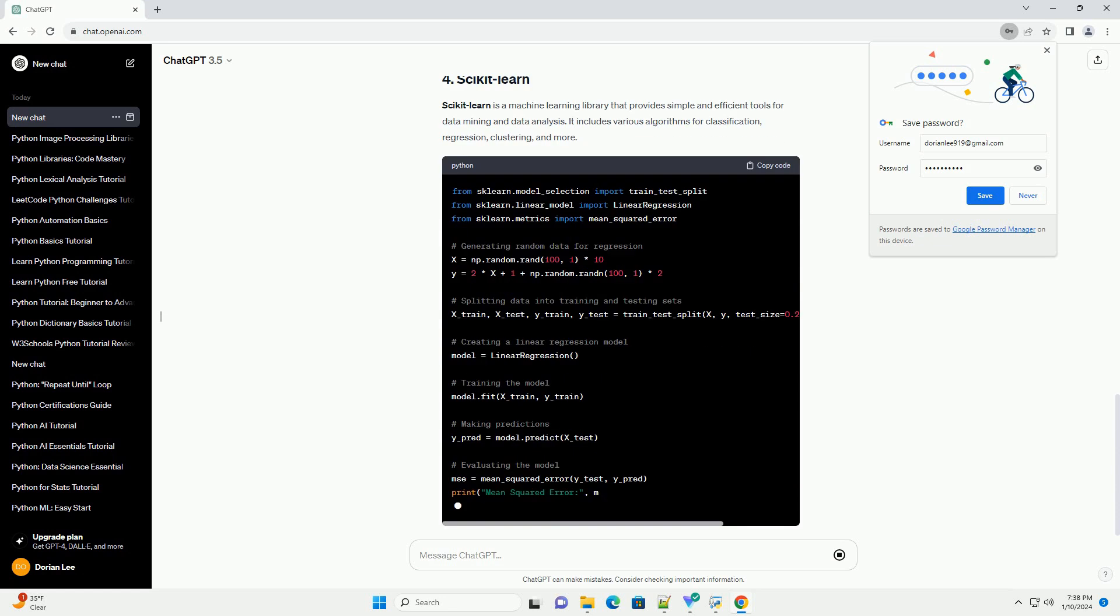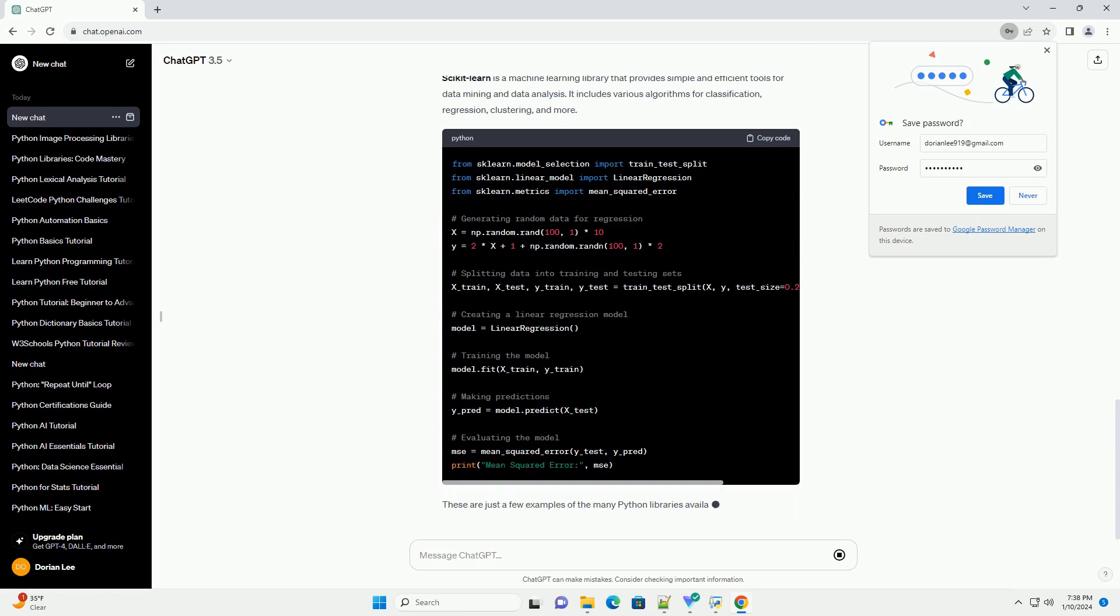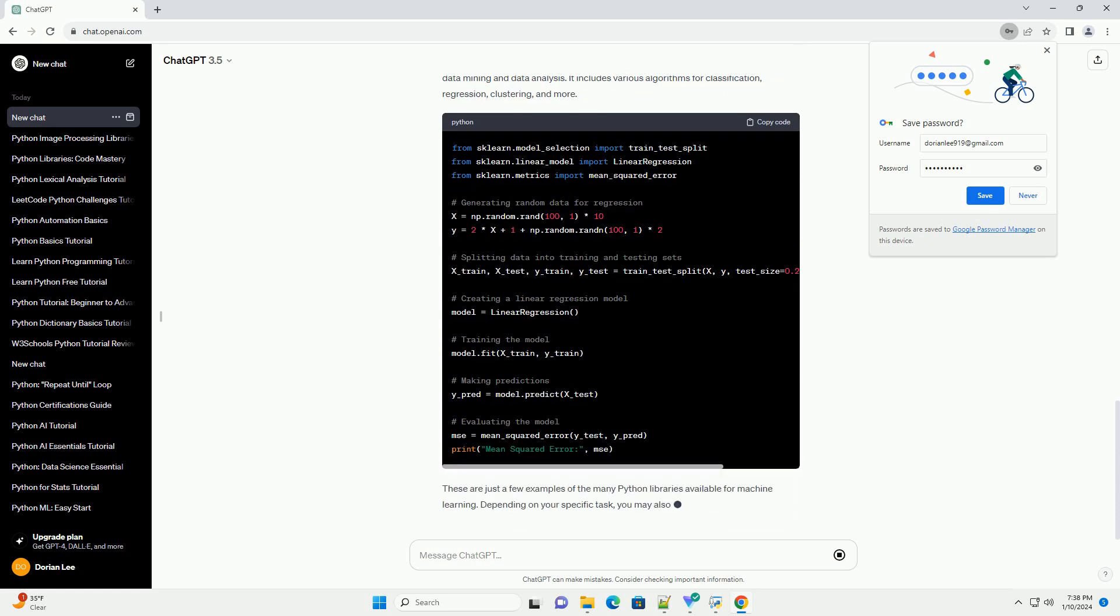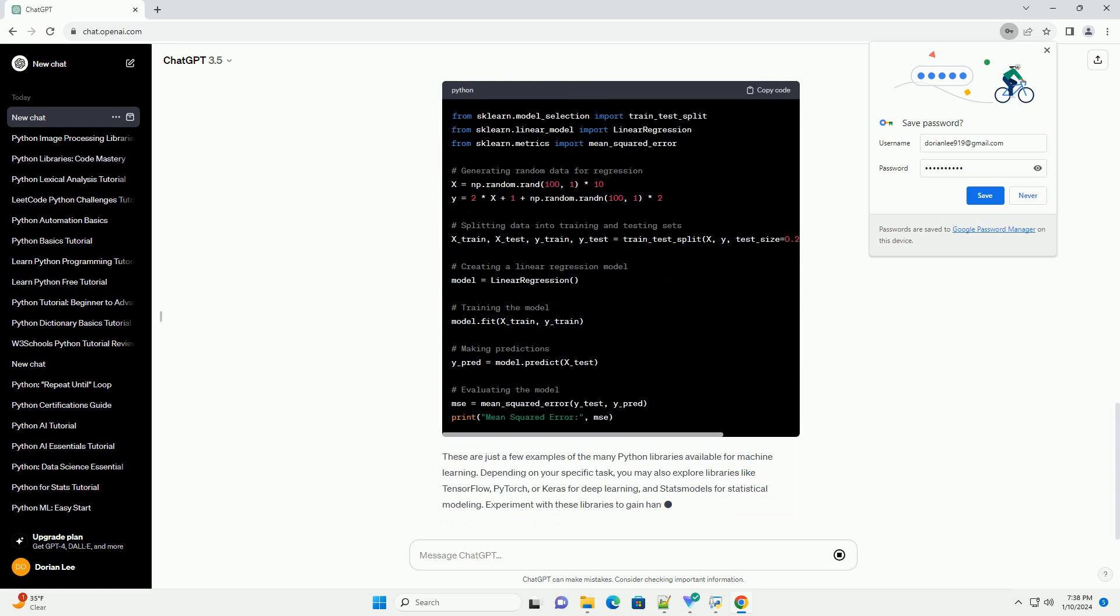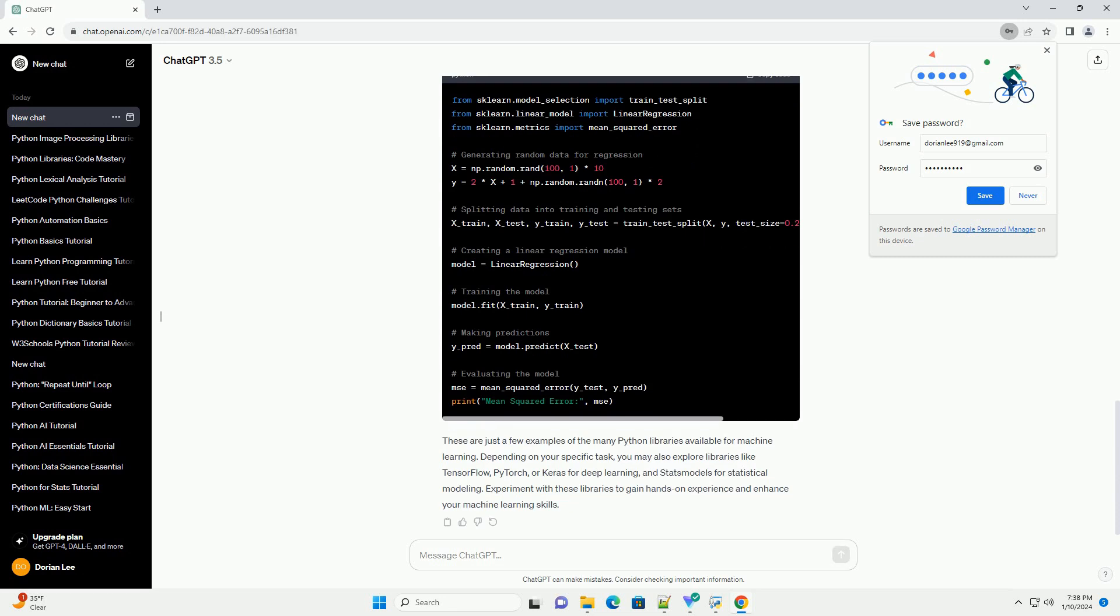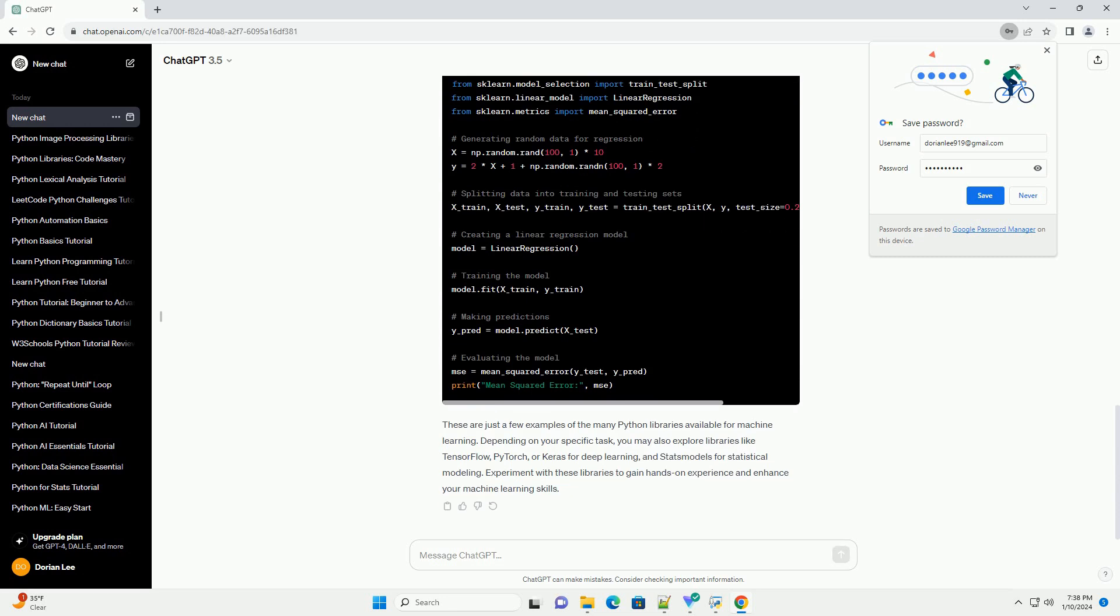Matplotlib and Seaborn are essential for data visualization. Matplotlib provides a wide range of static, interactive, and animated plots, while Seaborn simplifies the process of creating beautiful statistical visualizations.